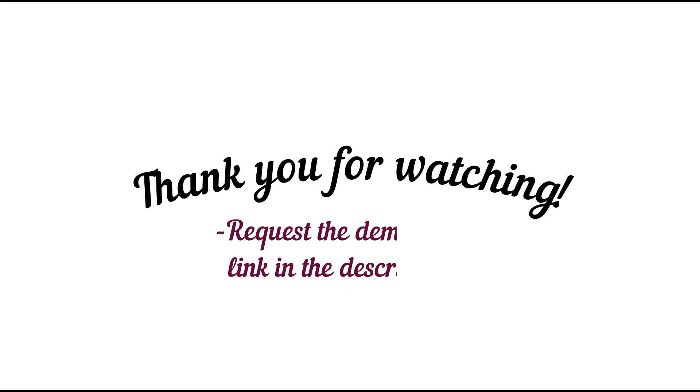I hope this video will be useful for you. Feel free to contact us to try the module in the demo instance. See you in the next videos.